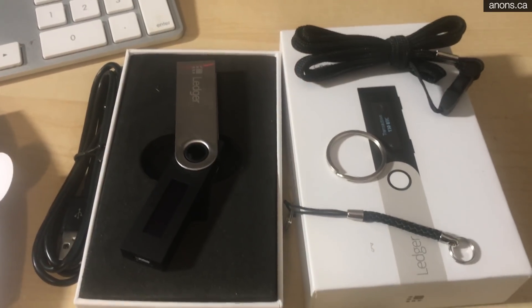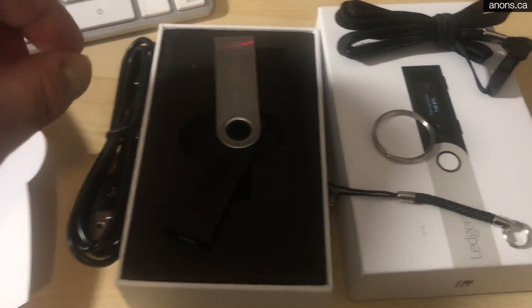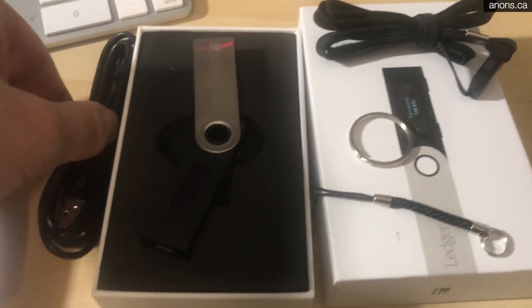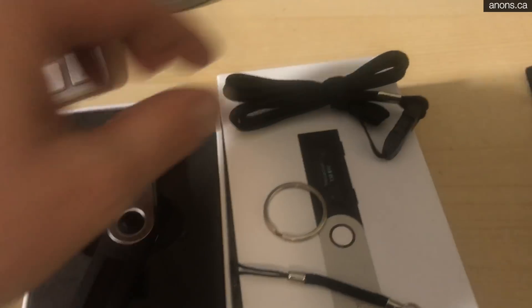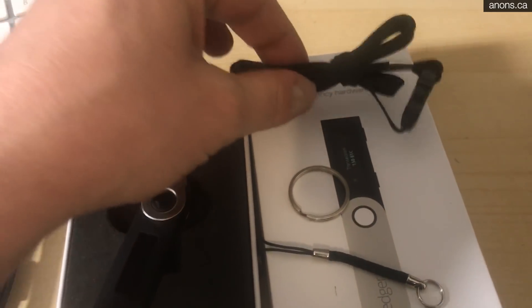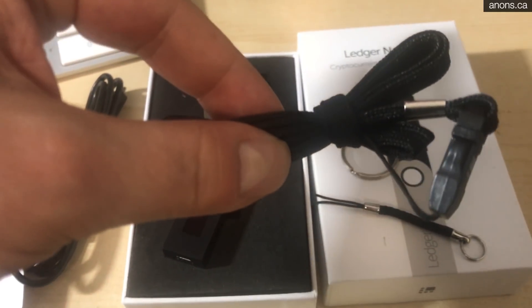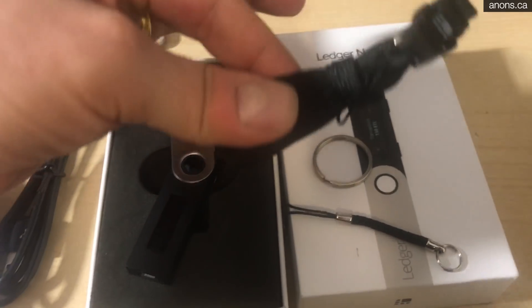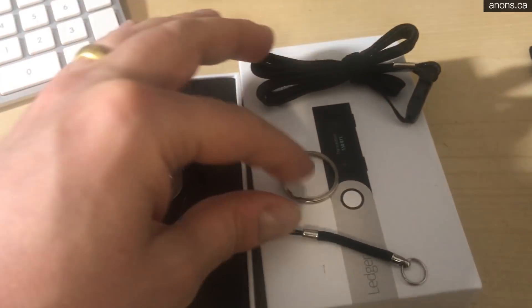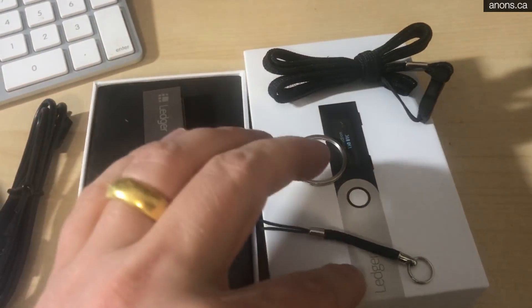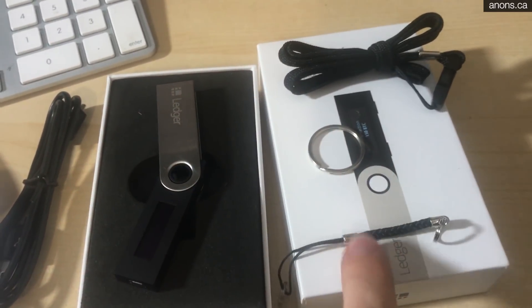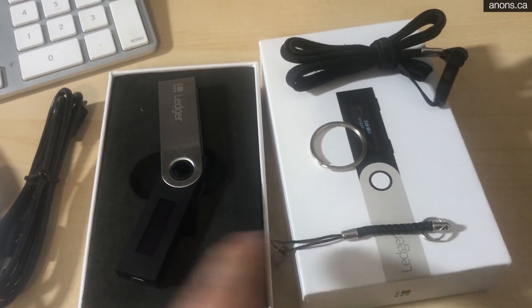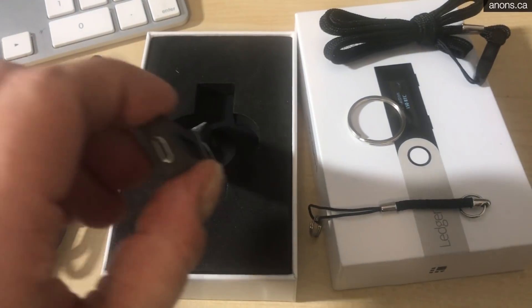Alright guys, when you open up your Ledger Nano S, I guess I should have showed you exactly what's inside. You'll have this mini USB cable. Nice one. You get this like lanyard thing. I don't know, probably won't use it. There it is. You get a keychain. Something to hold the Ledger Nano S to the keychain. And of course you get the device itself.